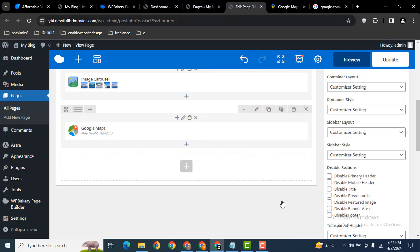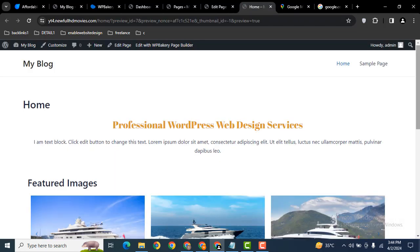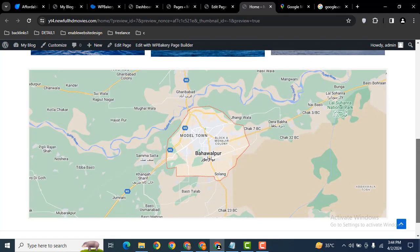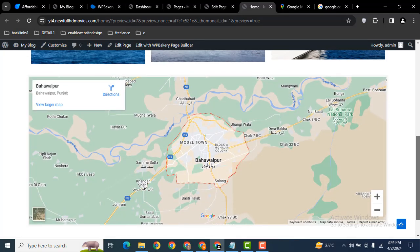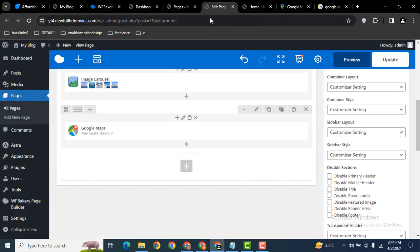After that, click save changes. Let's preview it. Scroll down and here you can see the map is added.